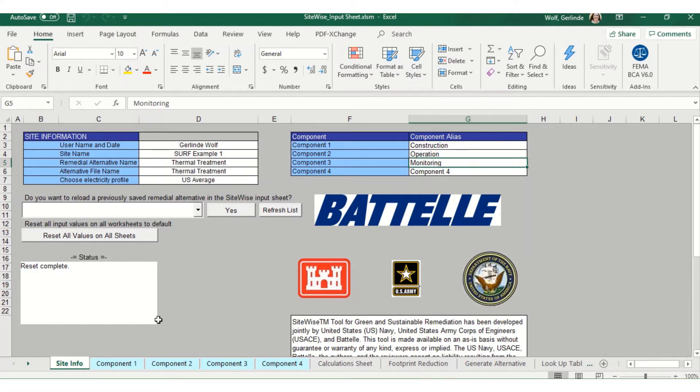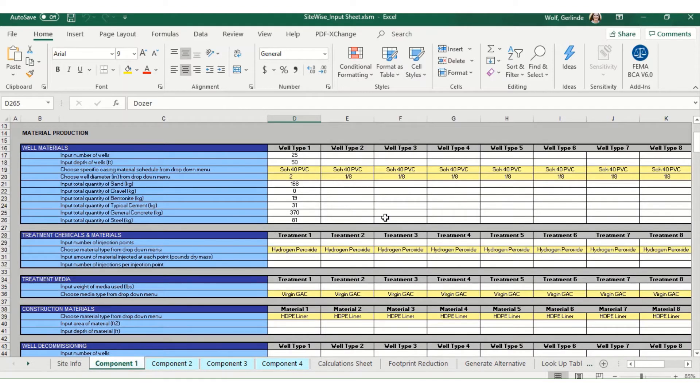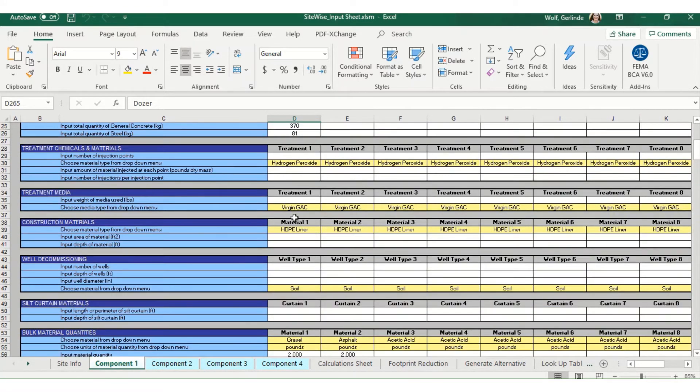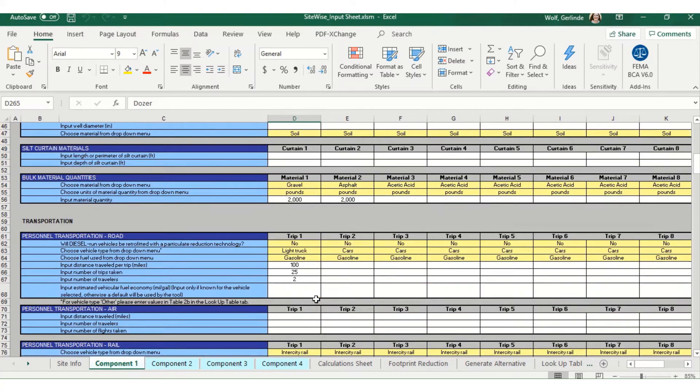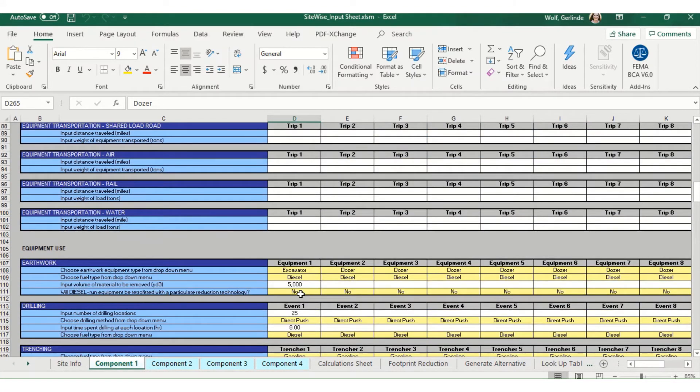The next step will be to enter your data in the component tabs for each of your components. So for component one, I put in all of my construction inputs: well materials, bulk materials, some drilling time, things like that.